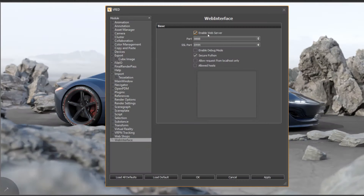You just have to enable the web server under preferences, where you can also select the streaming port.